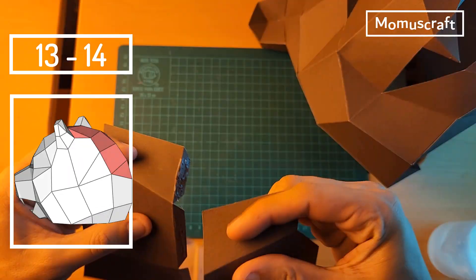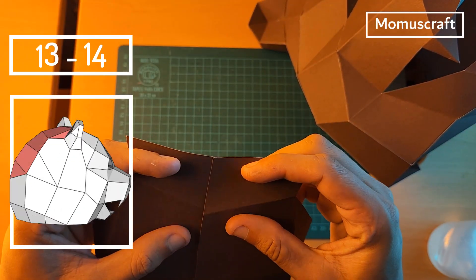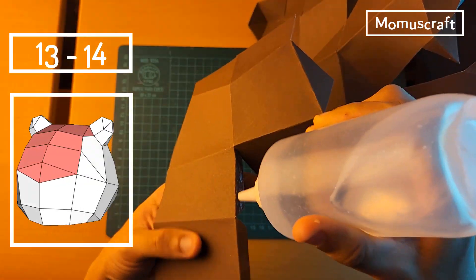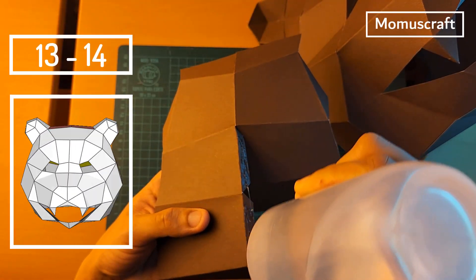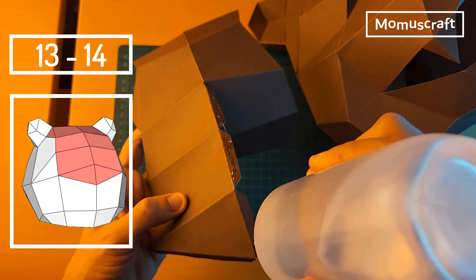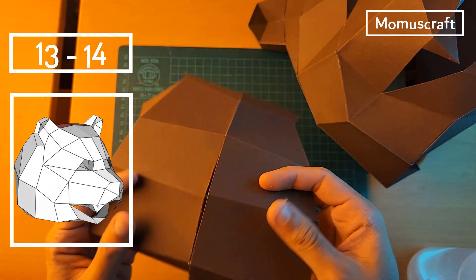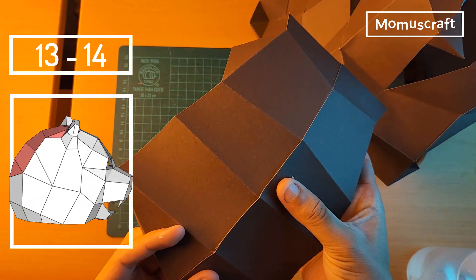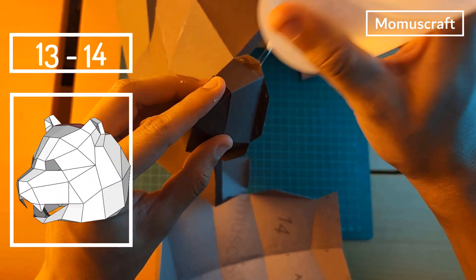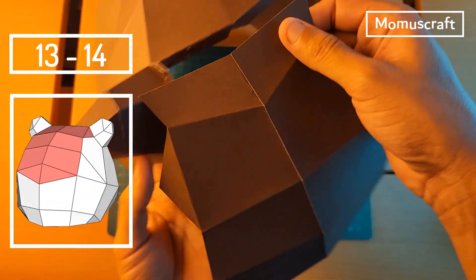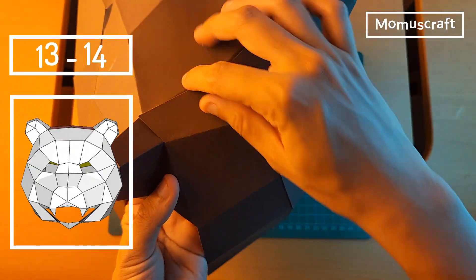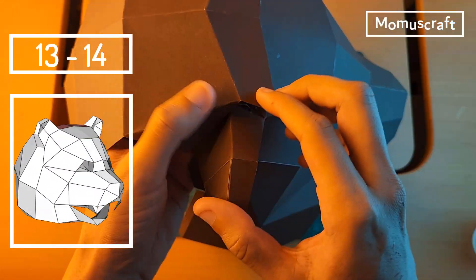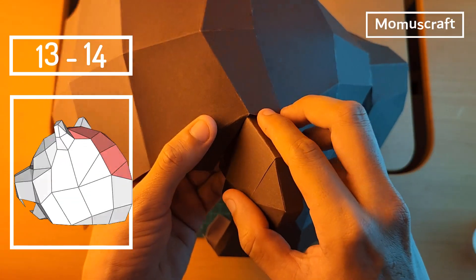Next, with these two pieces we'll begin to build the final part of our mask. Start by joining these two pieces to form a single one, then add it to this part of the design. We're already very close to finishing the mask.